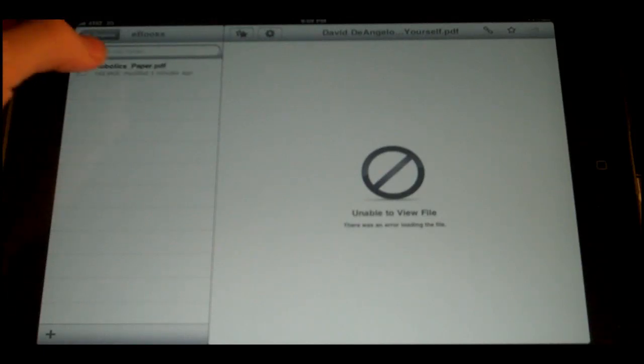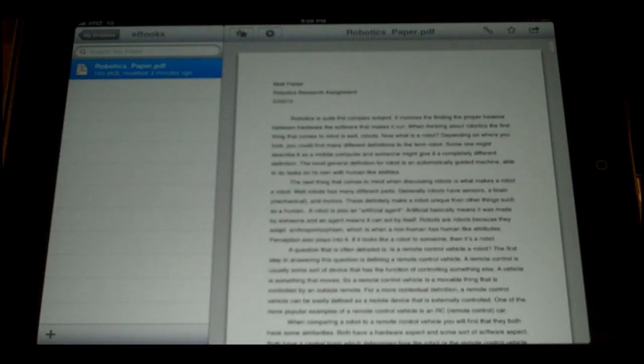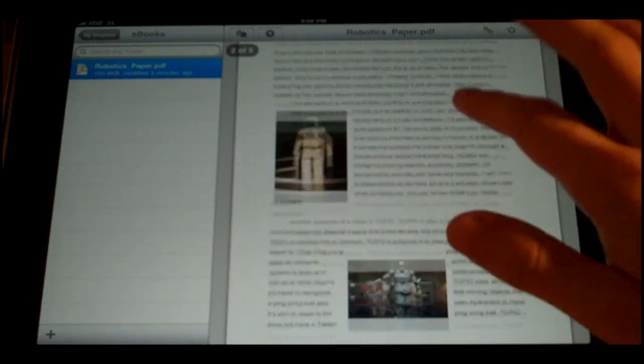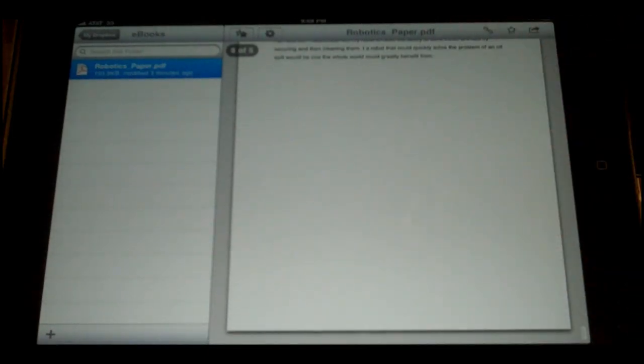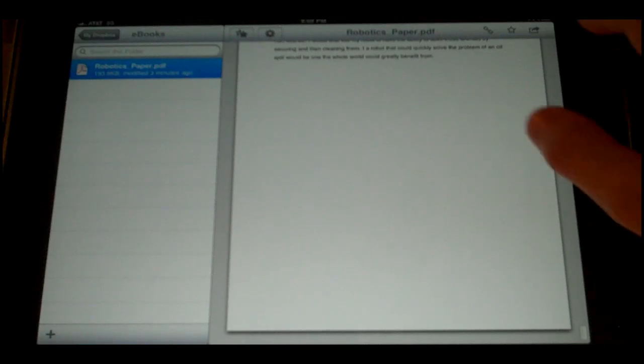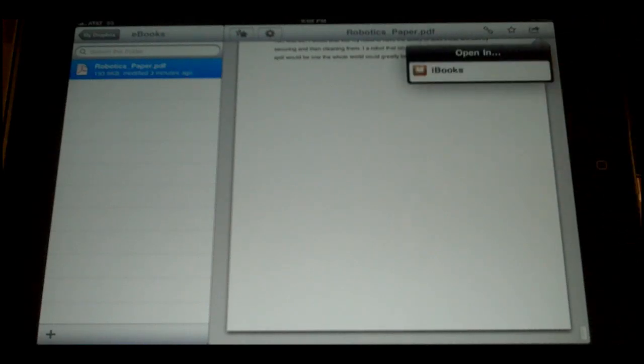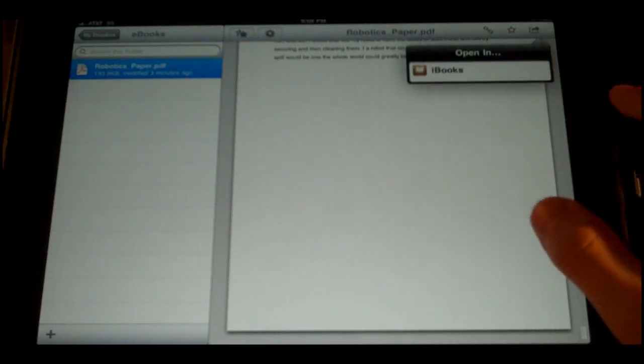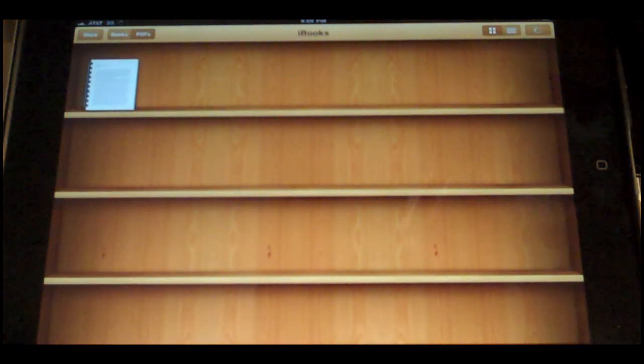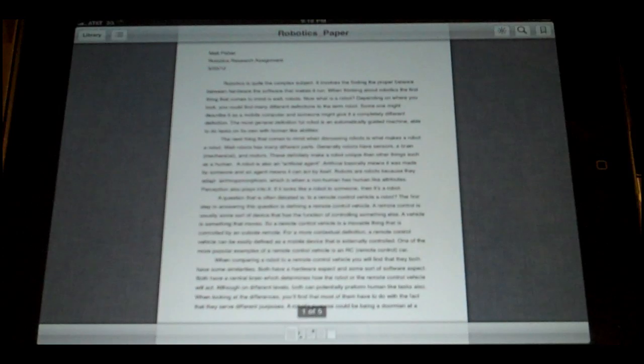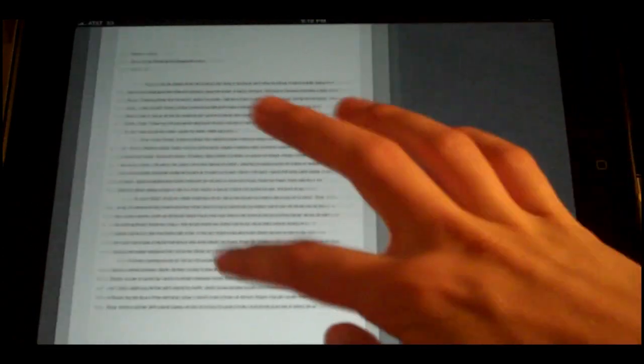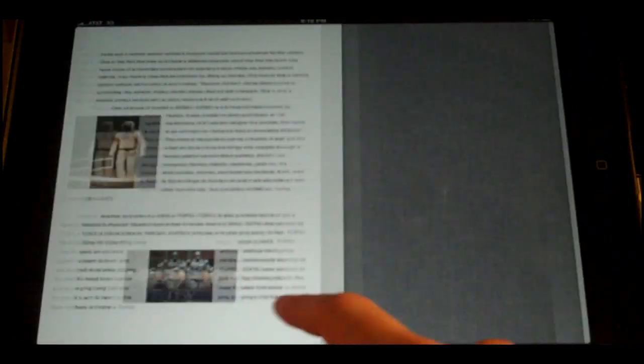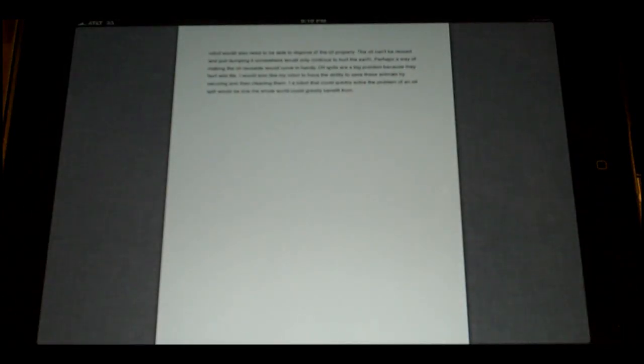And then we're going to select robotics paper.pdf. And once that is loaded, I'm just going to give you guys a quick scroll through. So once that's loaded, we're going to click the top right hand icon. And we're going to choose to open in iBooks. And that will launch iBooks. And here we have the robotics paper PDF that I had. And that is how to transfer PDF to iBooks.